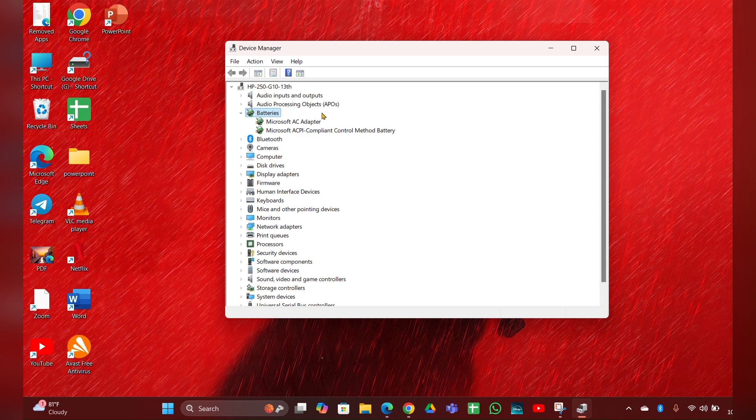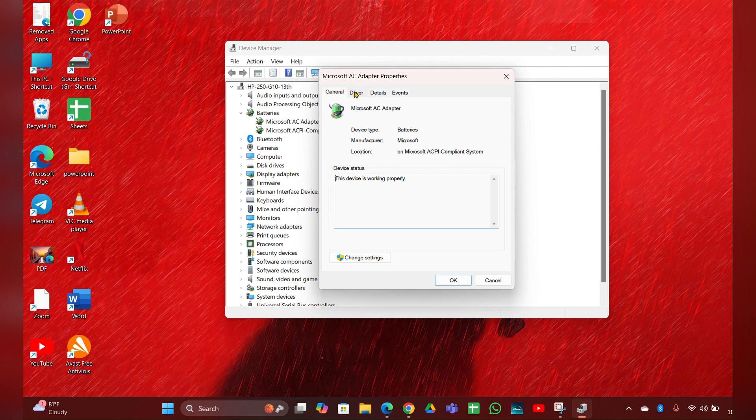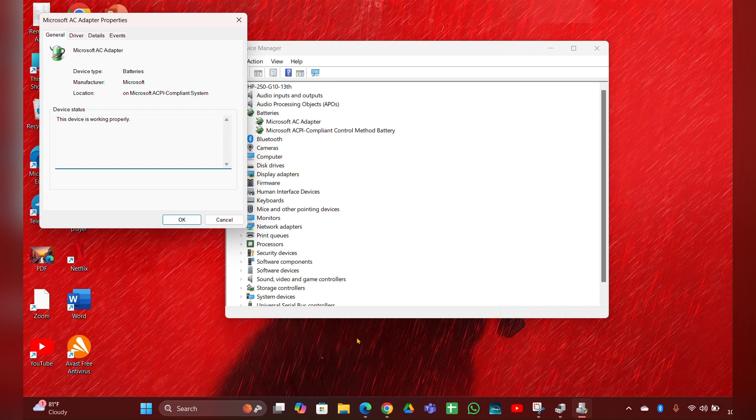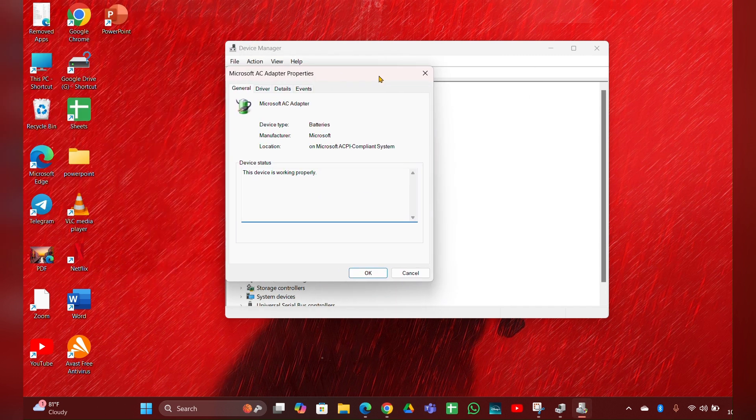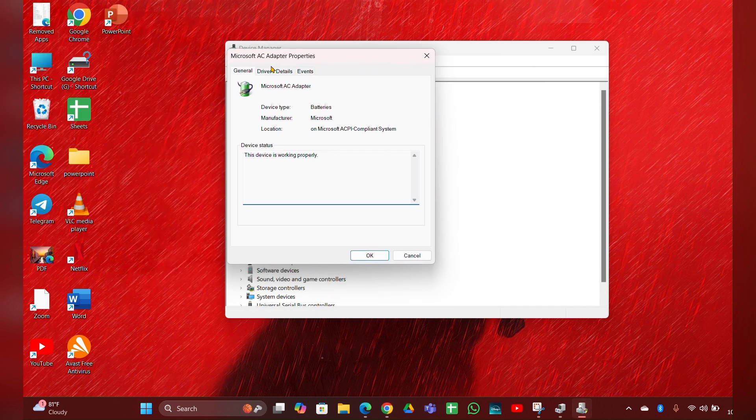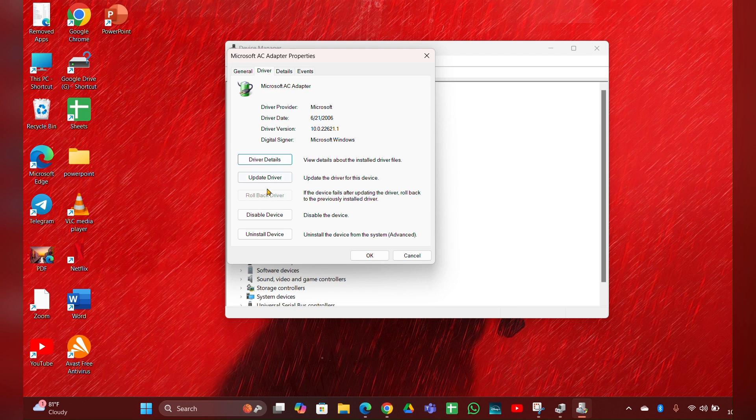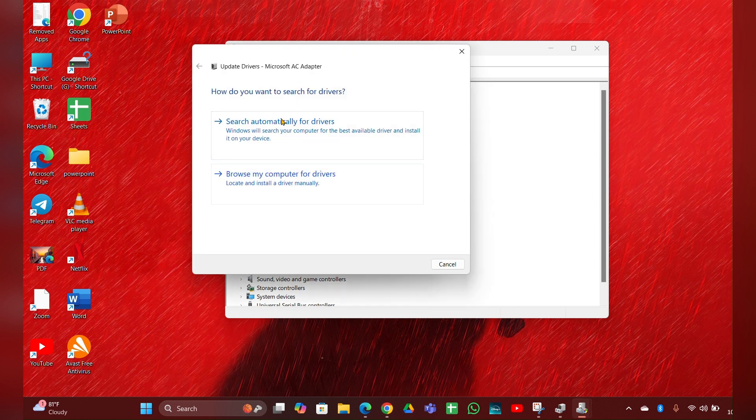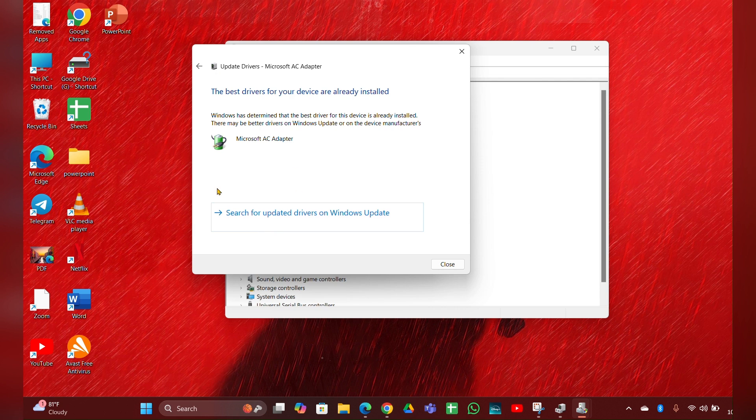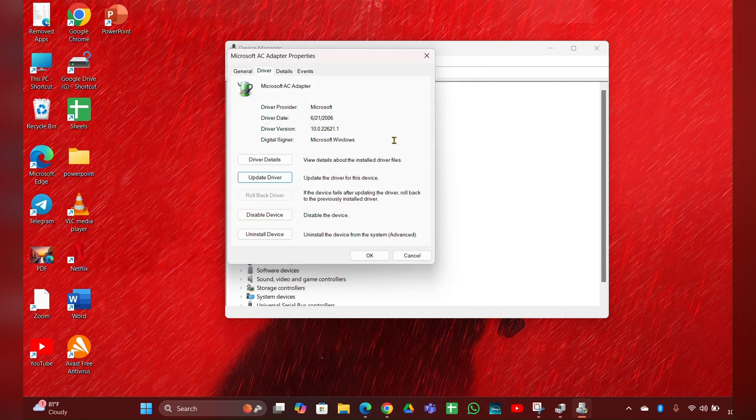Right-click on it, then Properties. Here you can see a Change Settings option - click on it. Then this page will open. Here you have to click on Driver, then Update Driver. Then click on Search Automatically for Drivers, and it will update the driver for you. Repeat this for the other driver.